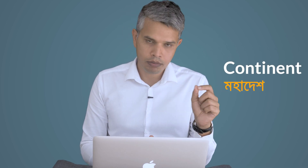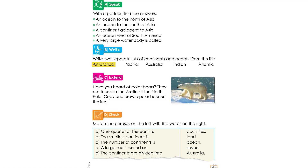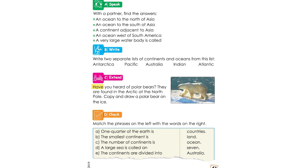One list is for continents and the other list is for oceans. Here are the items: Indian, Antarctica, Pacific, Australia, India, Arctic, Antarctica — continent. Pacific Ocean, Australia — continent. Indian Ocean and Atlantic Ocean. The Atlantic Ocean. The Arctic Sea.